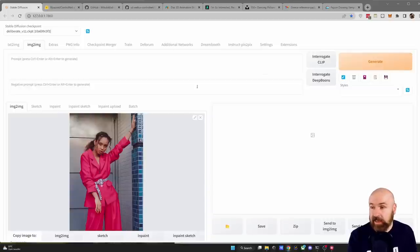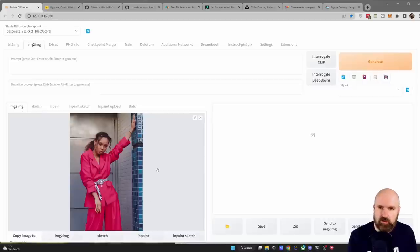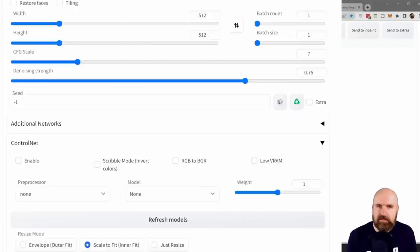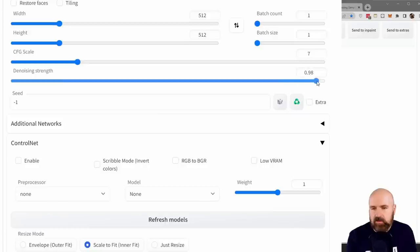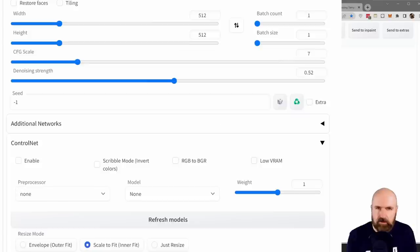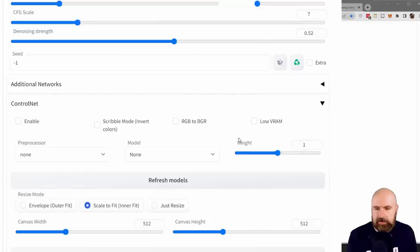It's also important to point out that this method can be used in Image2Image. In that tab you have your source image as usual, and when you scroll down you have your ControlNet tab where you load your pose image with the same settings as before. In this case the result is controlled both by the Image2Image denoise strength — higher values move closer to the pose but further from the input image — and you can also adjust the ControlNet weight down here.